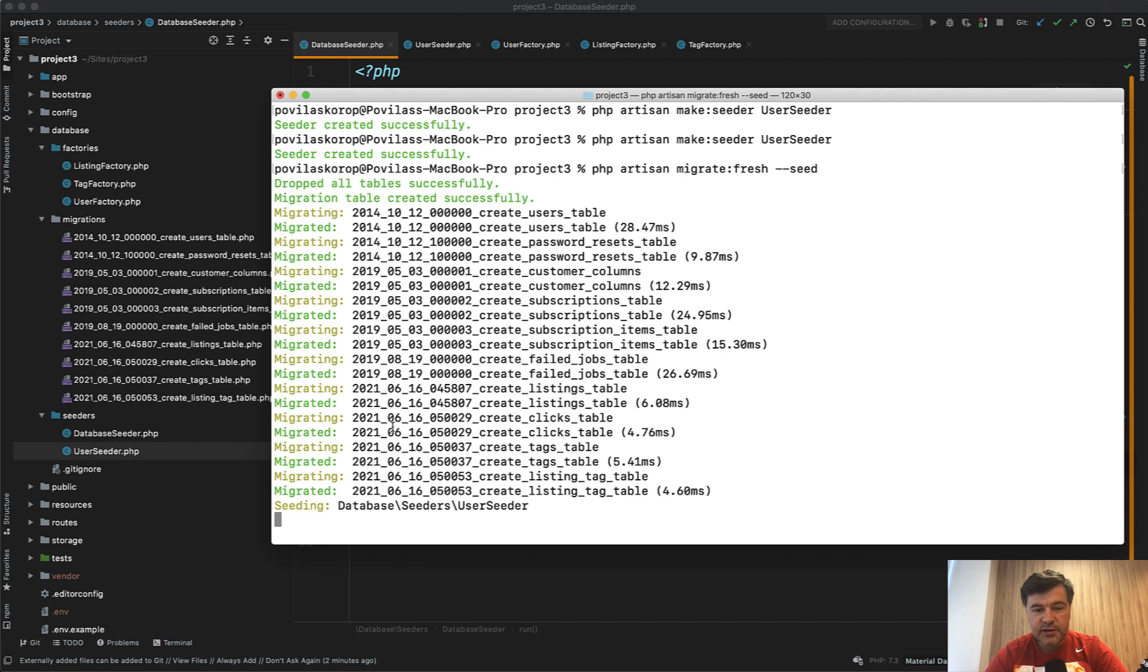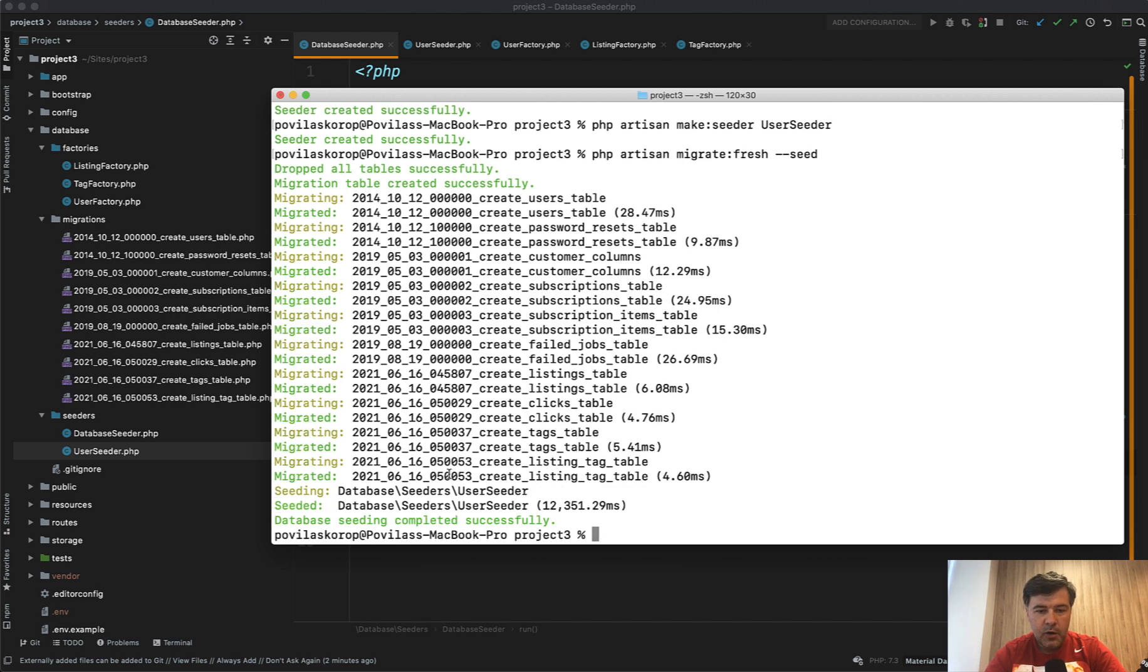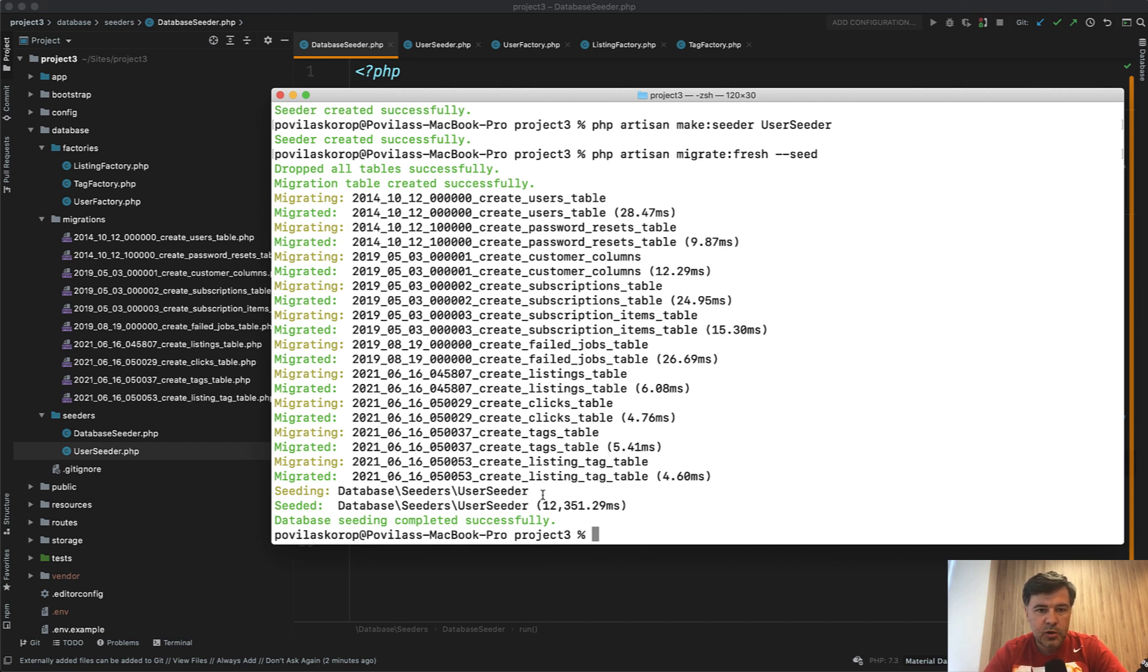So migrate fresh seed again. And now as you can see seeding user seeder. So now it's clear what is happening under the hood. And now we can safely wait for five seconds knowing what is happening. It took like 12 seconds. So for 12 seconds, nothing was happening if we didn't have that user seeder. So that's just a small improvement for visibility.